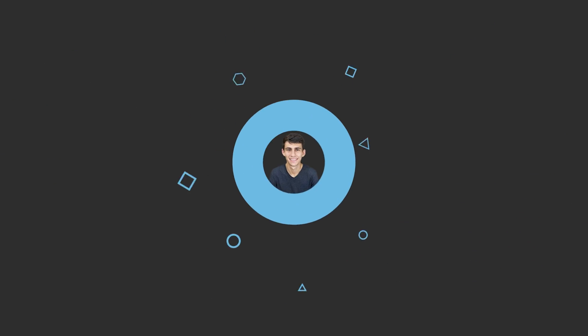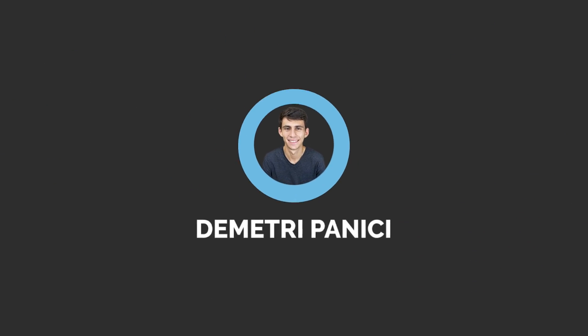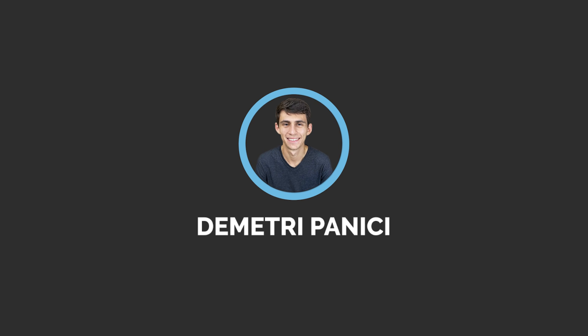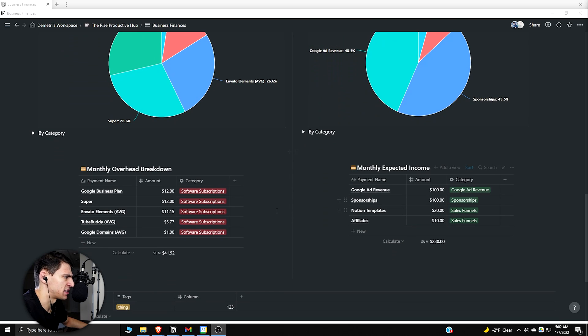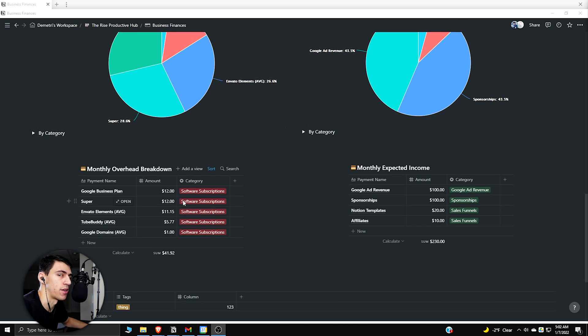Did you know that you could use graphs in Notion? Were you aware that you could use graphs in Notion? Do you want to? Let's do the thing.